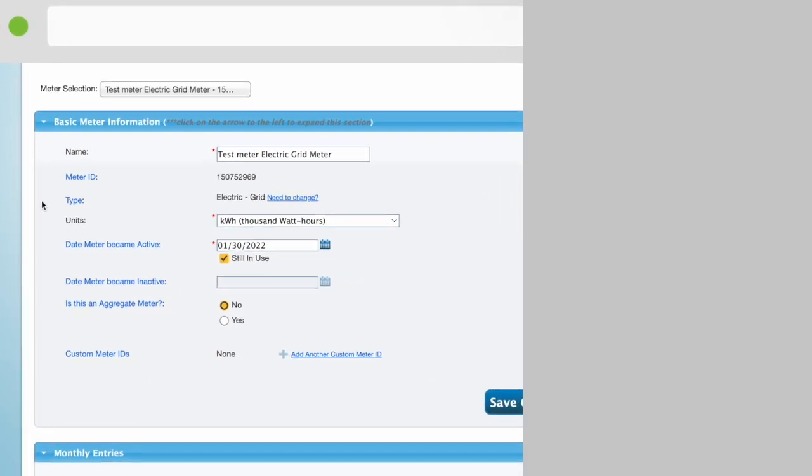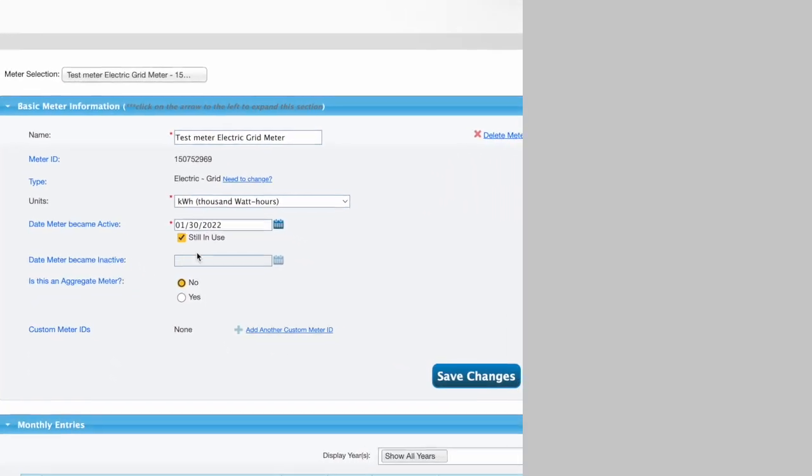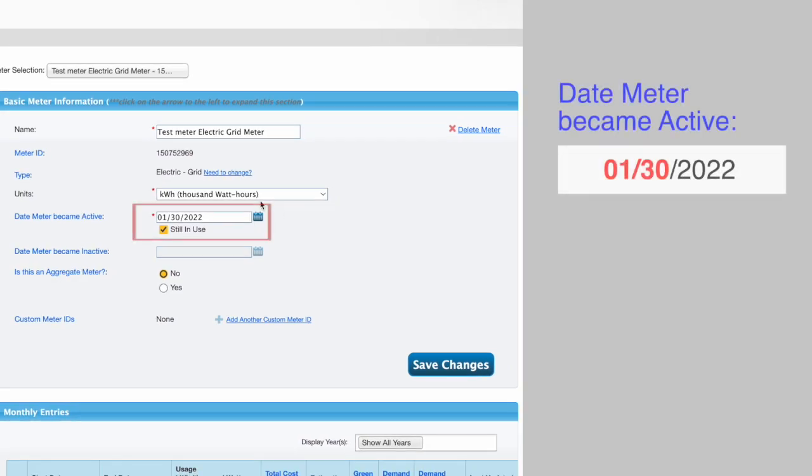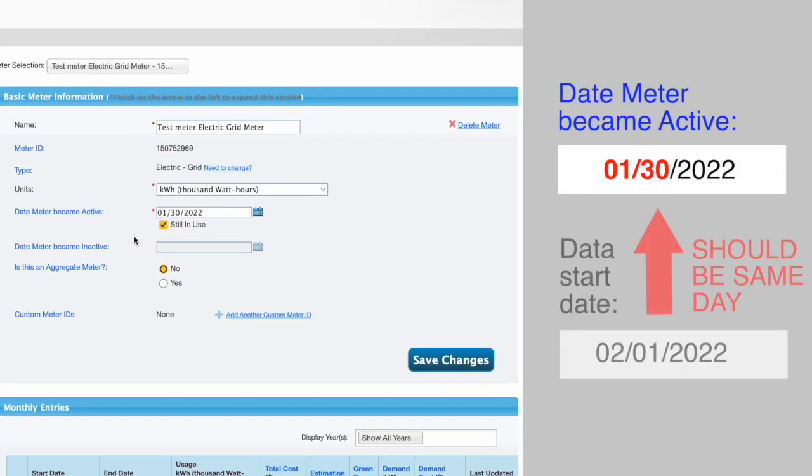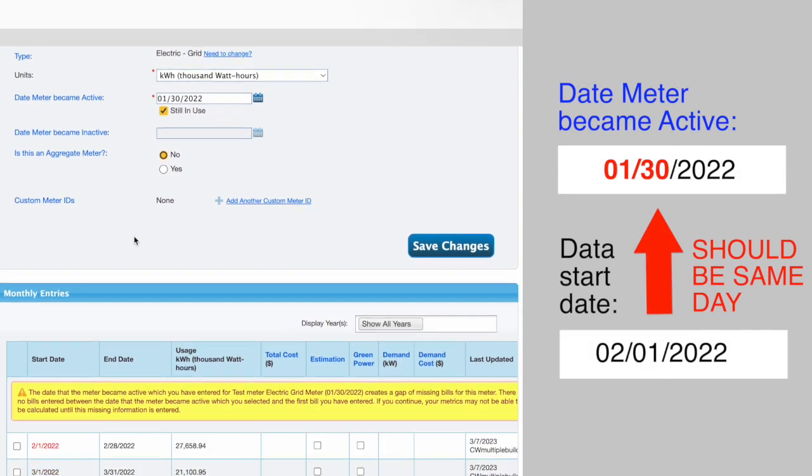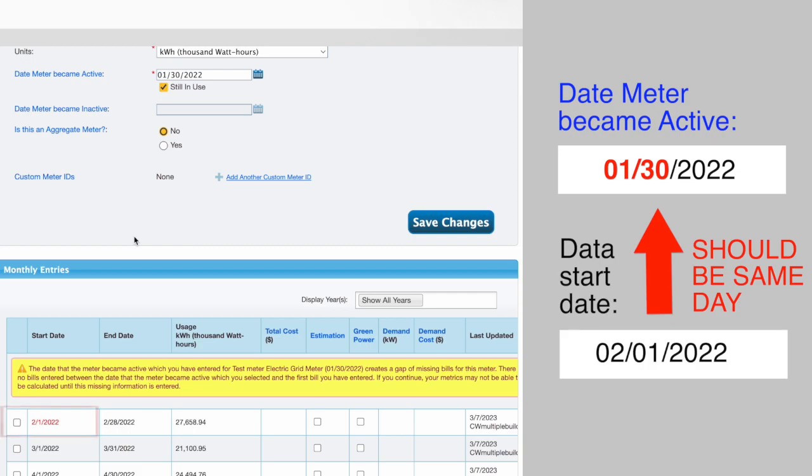When this section is open, set the date meter became active to the same day as the start date for your energy or water data for that meter. For example, if your gas consumption data starts on February 1st, 2022,